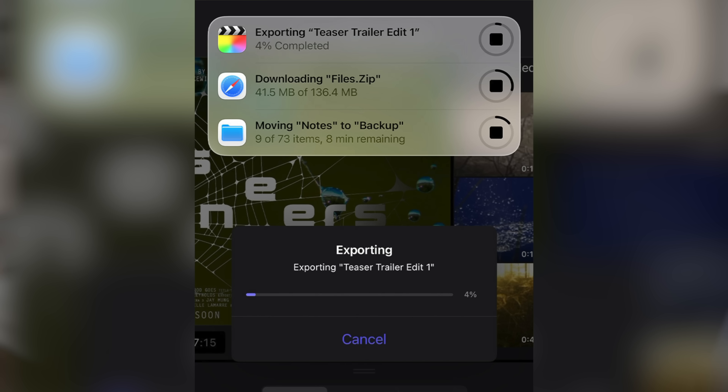One of the most desktop-class changes is true background tasks. Until now, if you were exporting a video in Final Cut Pro or moving large files, you basically had to babysit the app until it was done. With iPadOS 26, exports and other heavy tasks just keep processing in the background. That means you can hop over to Safari, Notes, Mail, and keep working on your project while it finishes up in the background.